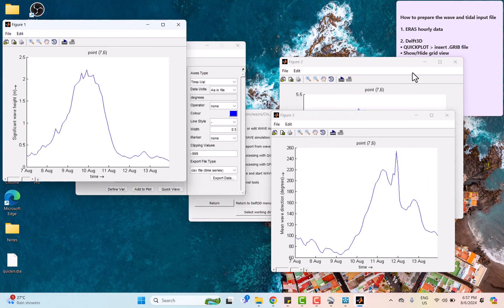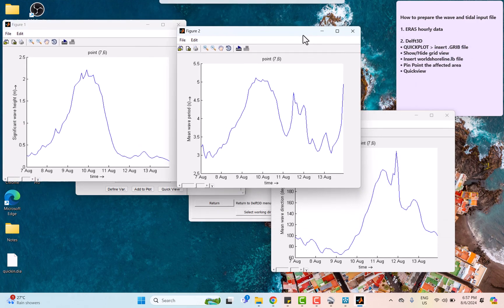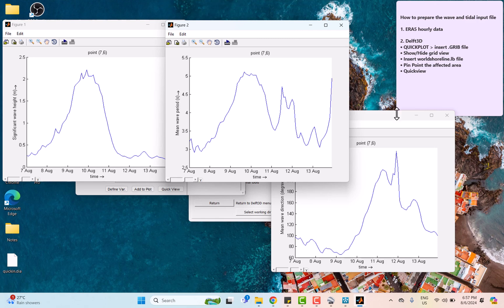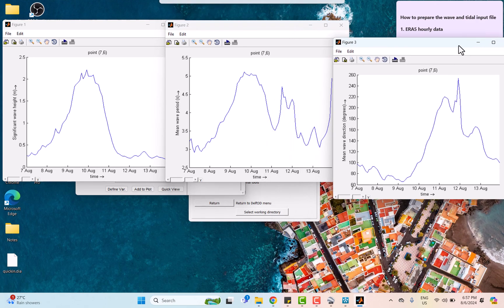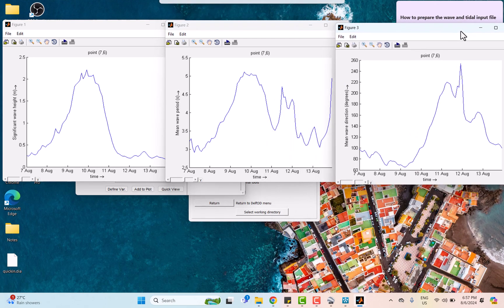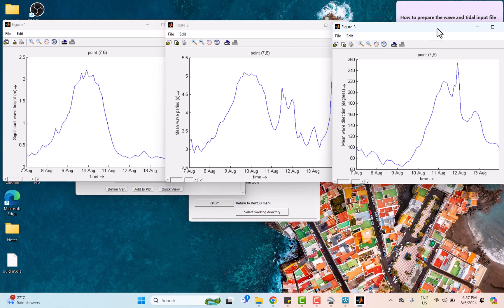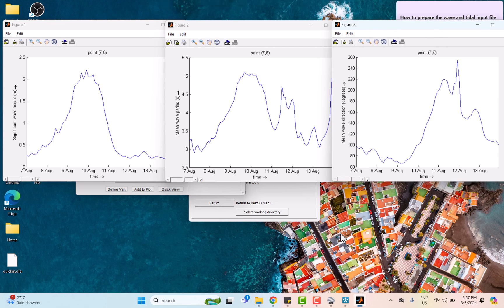After analyzing three different graphs, it can be said that they are all inter-correlated to each other. During typhoon, both wave height and period increased, showing that the waves grew larger and carry more energy due to powerful winds. Also with wave height and wave direction, during the typhoon as the wind direction changed, the wave height increased because the wind transferred more energy directly to the waves, causing them to grow taller.